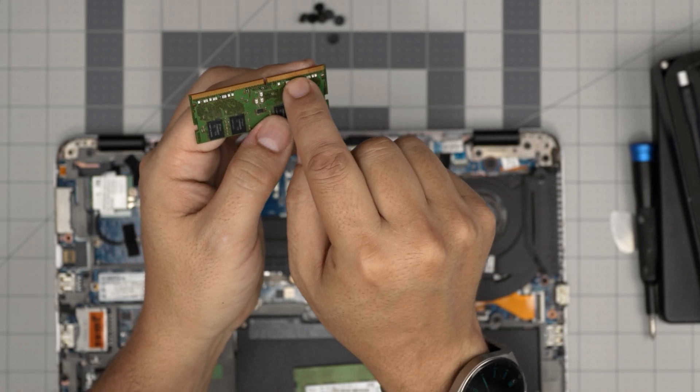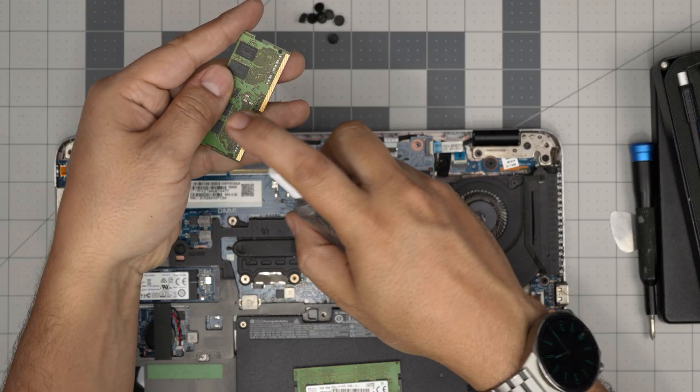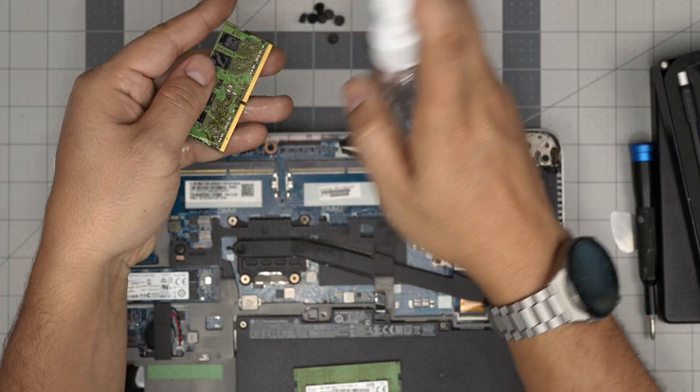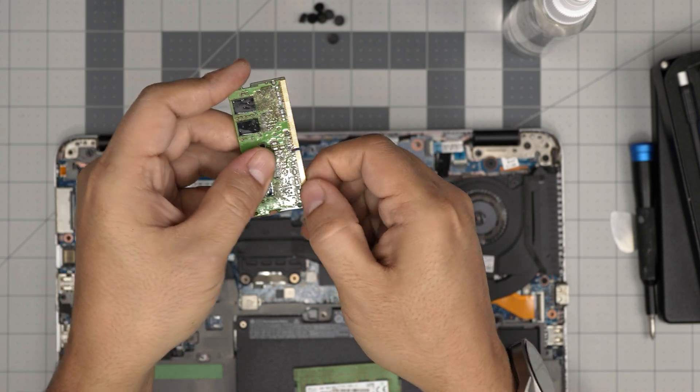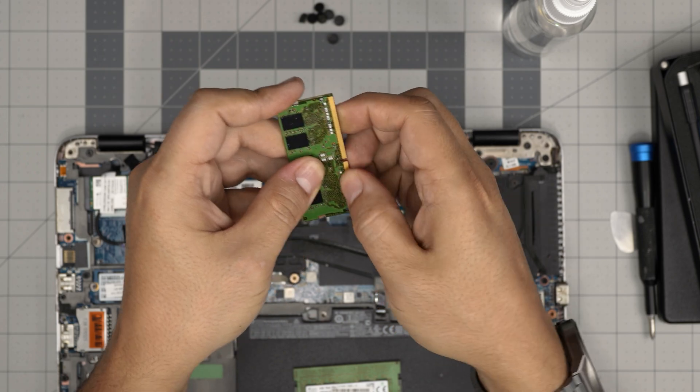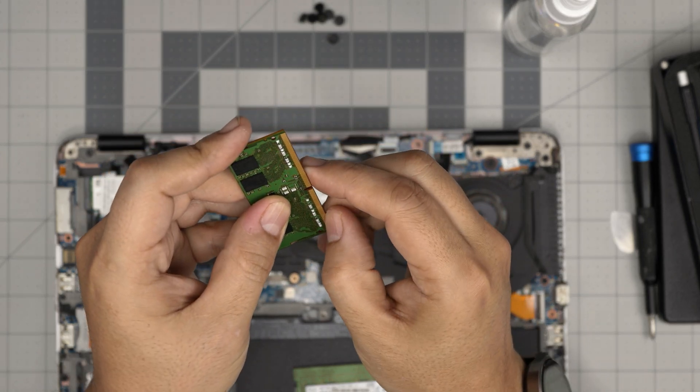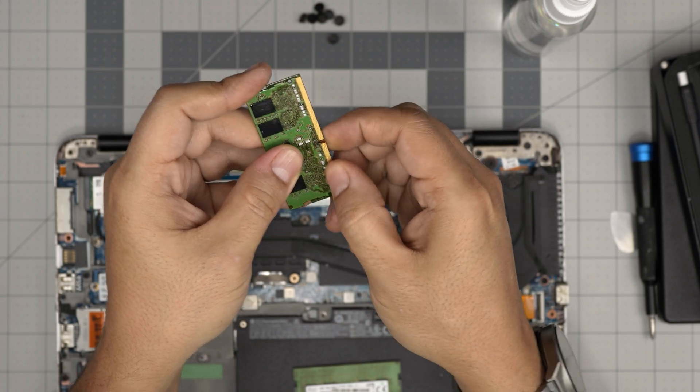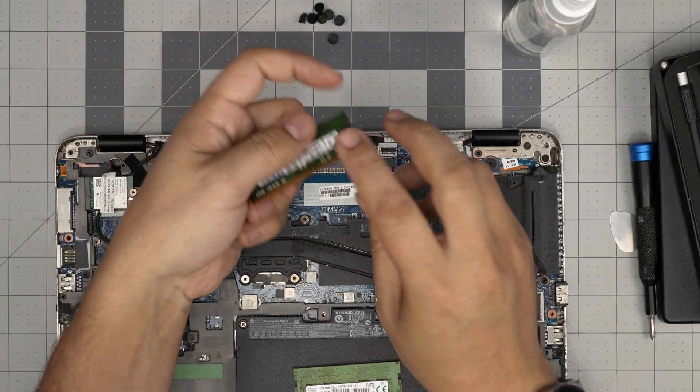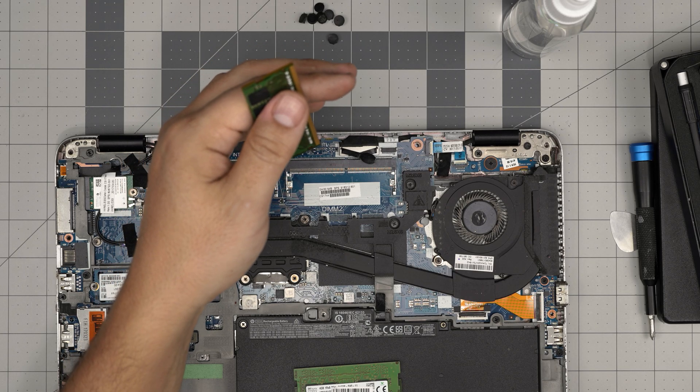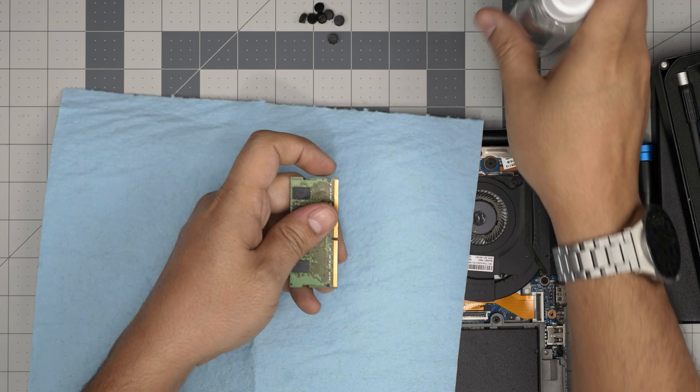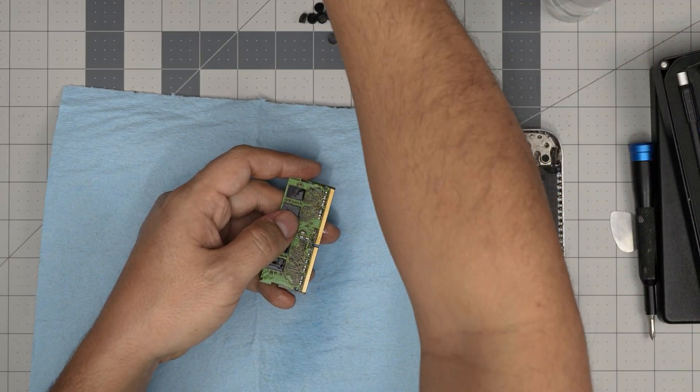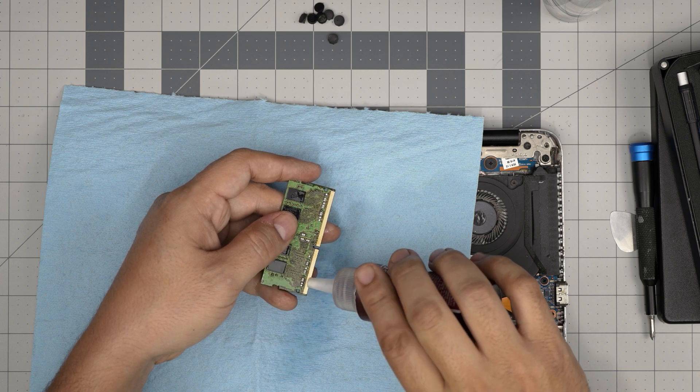To clean the RAM, you want to put some isopropyl alcohol, 99 percent or 98 percent isopropyl alcohol, and then you want to just rub it over and clean it. Sometimes it takes some time to clean it. Sometimes what I do to clean these is I'll put alcohol and I'll put baking soda right on top of the contacts. Just spray, doesn't matter.